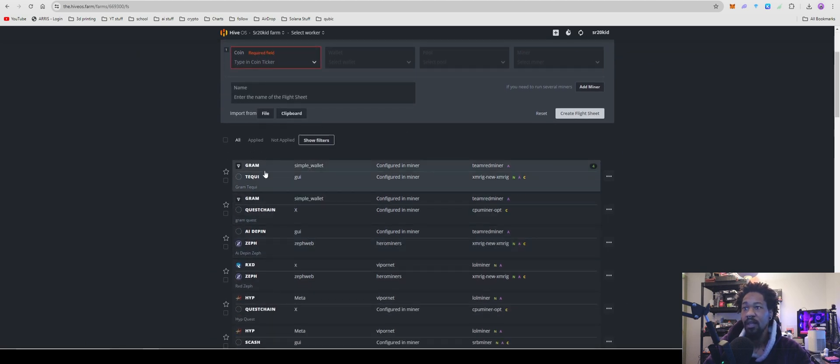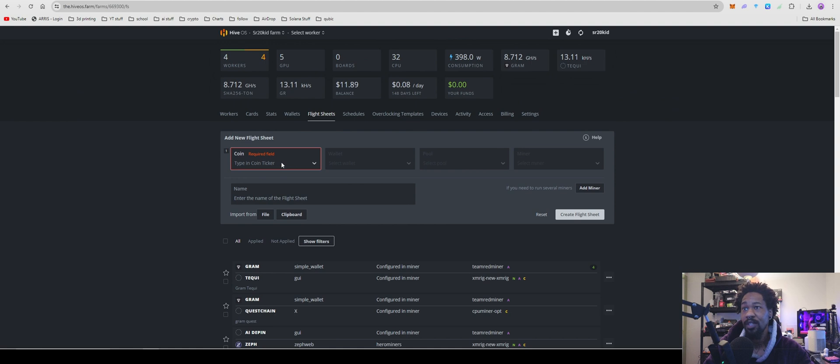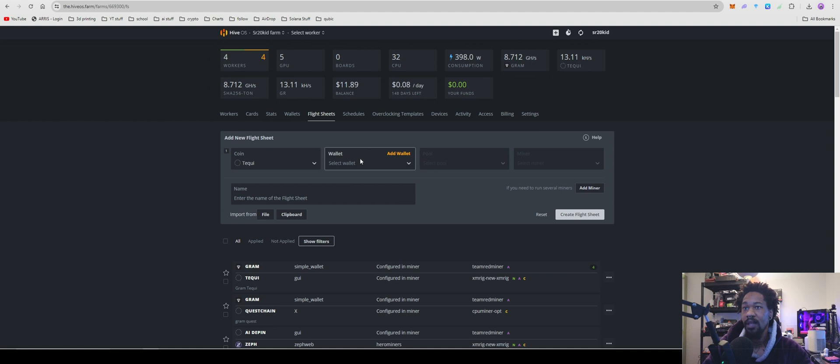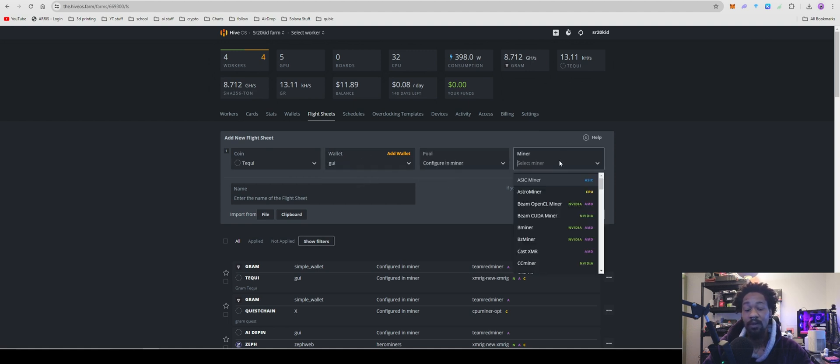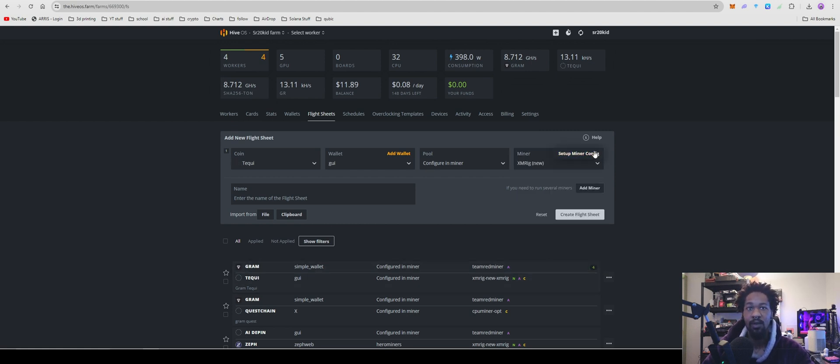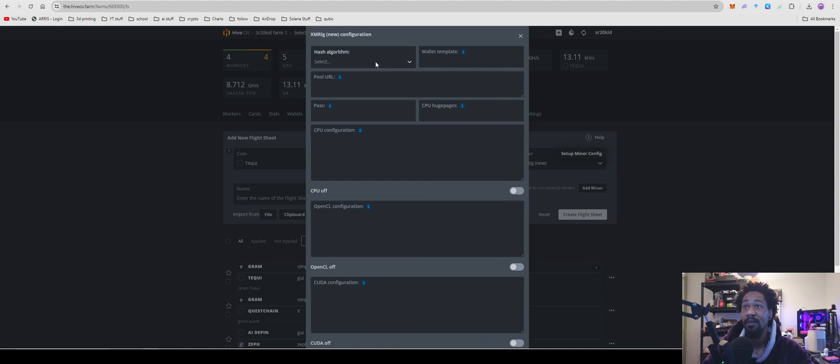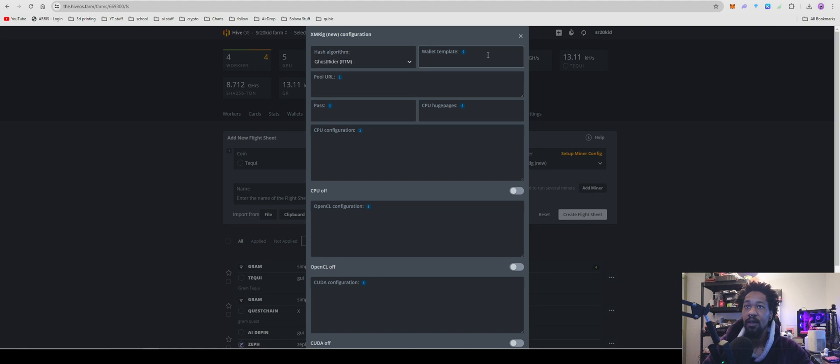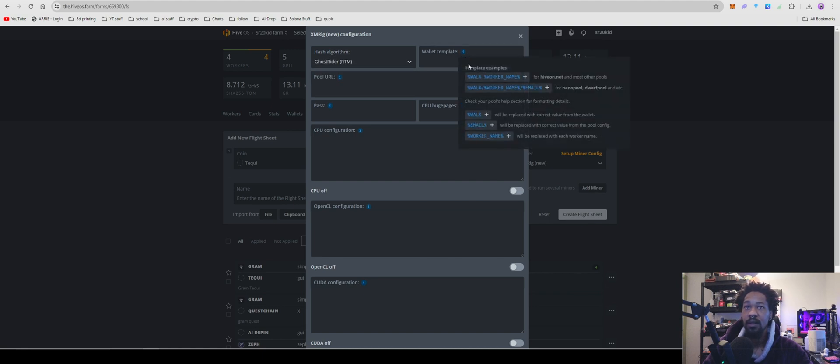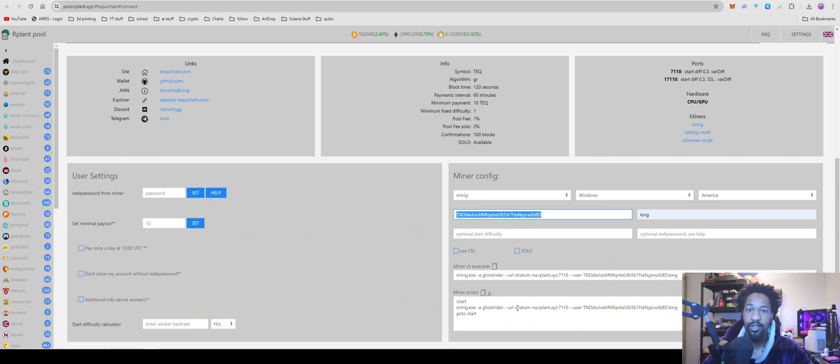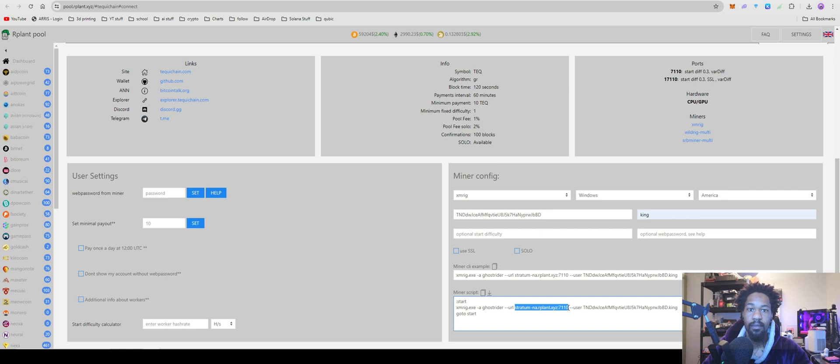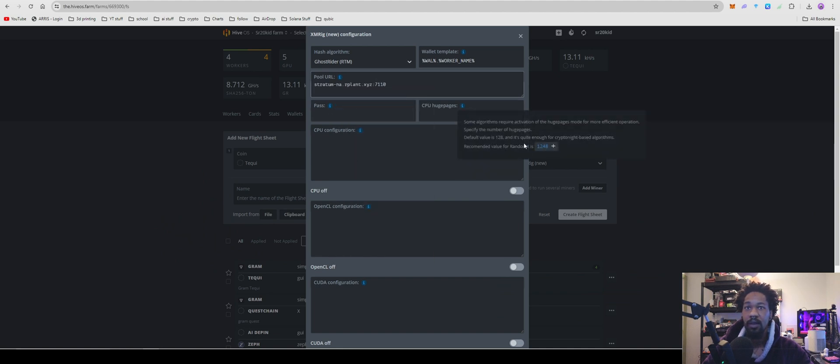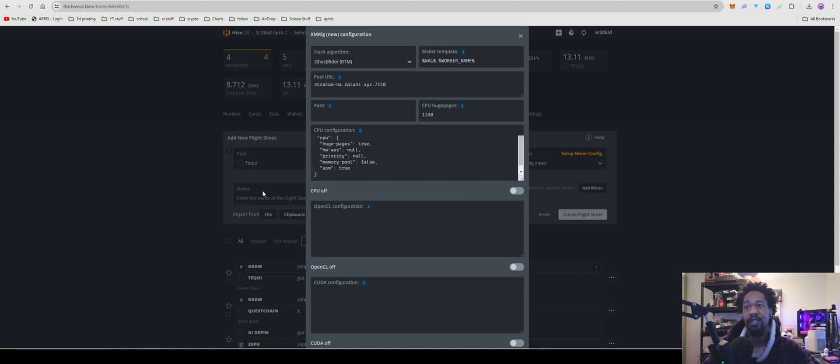We're going to type in TechWee, your wallet, pool. We're going to configure miner. For our miner, we're going to use XMRig, new setup config. Algorithm is going to be Ghostrider, wallet.worker. Come over here, grab your stratum, paste that in right there. You're going to want to make sure to do your huge pages, CPU configuration.